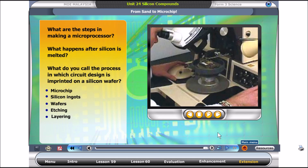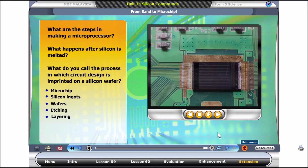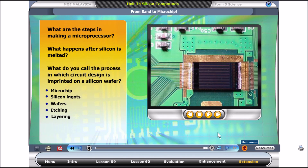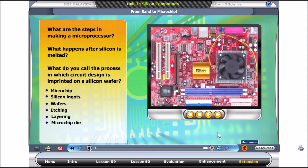After testing, the wafer is cut into rectangles called die. Each has a complete circuit design. The microchip is then packaged to protect it. The completed microchip is later mounted on circuit boards. And that is how simple grains of sand can operate your computer.